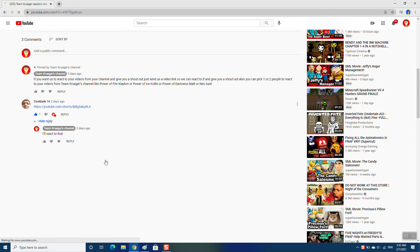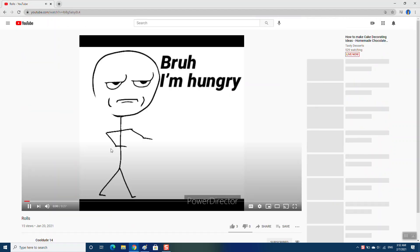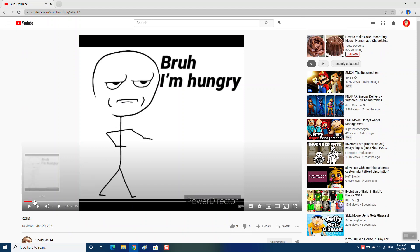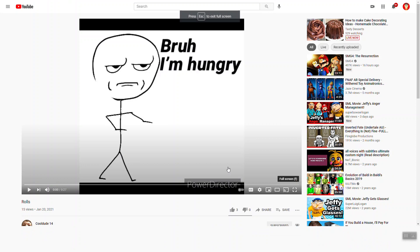So let's see this. Okay, so this video is called Rolls. So let's see this. Bruh, I'm hungry.